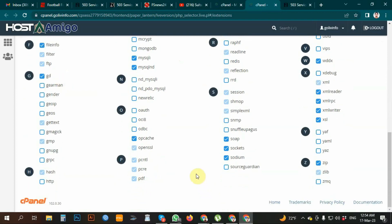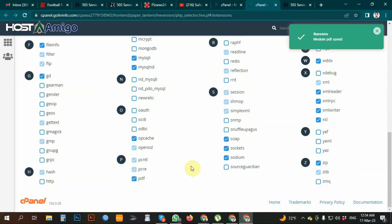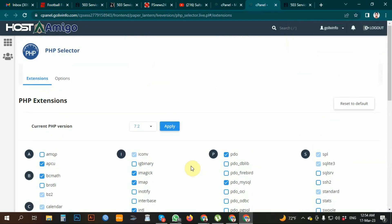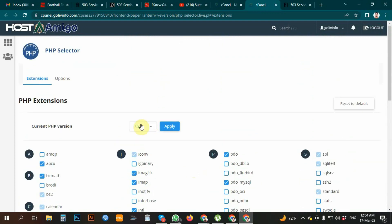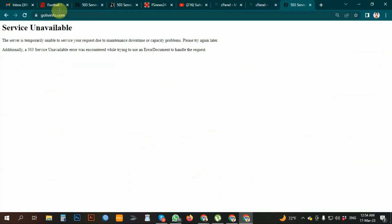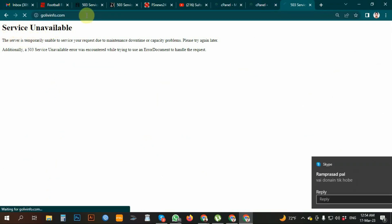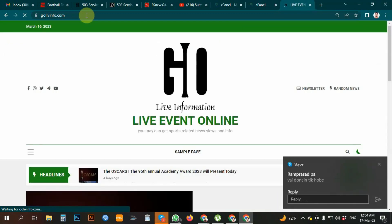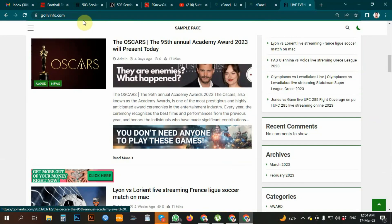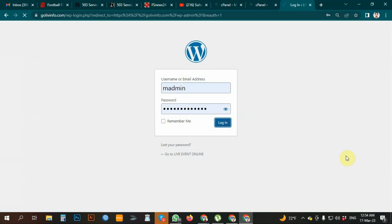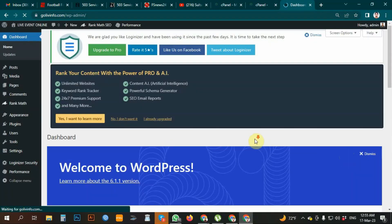I am going to the PHP type and select 7.2. I am going to apply it now. After the update session — okay — the 503 error is resolved. Just after reload, the site is complete and the app is running.